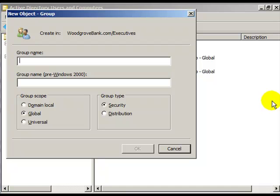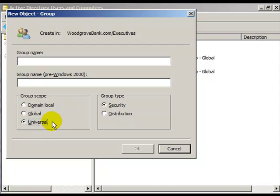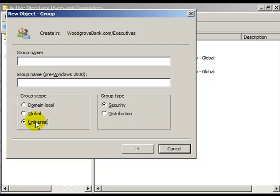Universal groups allow an administrator to take global groups from many domains and control them at a higher level, at the forest level. So if you have a forest with many domains in it, for instance, let's just say I had domains all over the world and there were doctors in my domains, all over the world, I could create a universal group and put all those domain global groups into my one universal group and administer all my global doctors through one universal group, no matter which domain they were in.